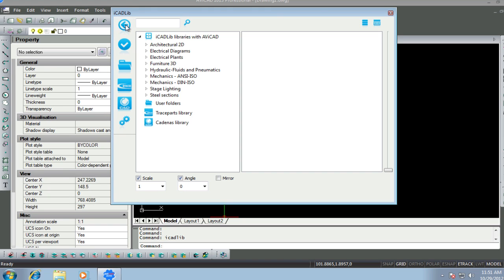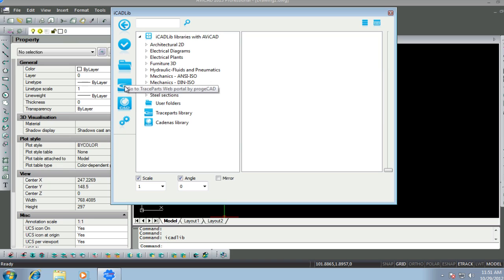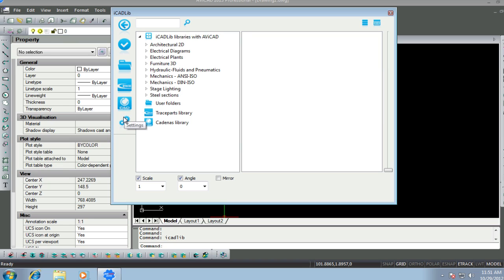On the left side menu within the block manager, you can add and manage your own blocks. Using the trace part and cadenzas hosted by our partner at ProjeCAD, millions of other blocks can also be added directly into this manager.